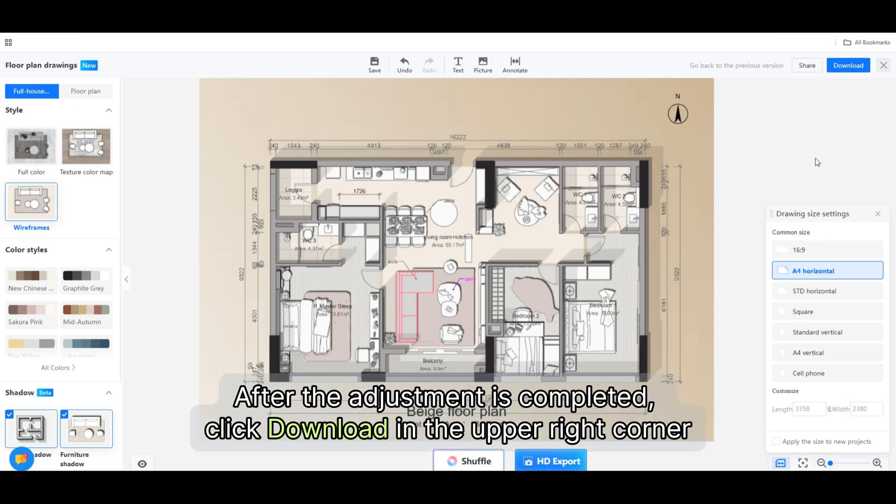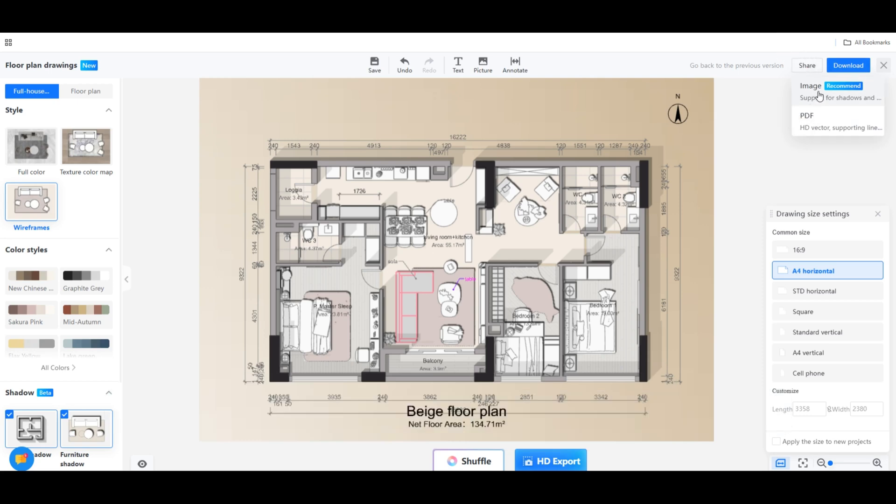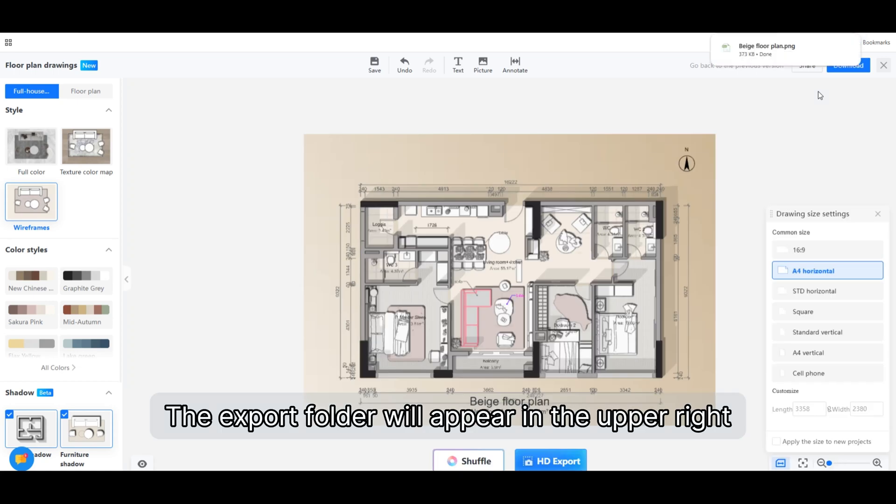After the adjustment is completed, click download in the upper right corner. You can choose to download the image or PDF format. The export folder will appear in the upper right.